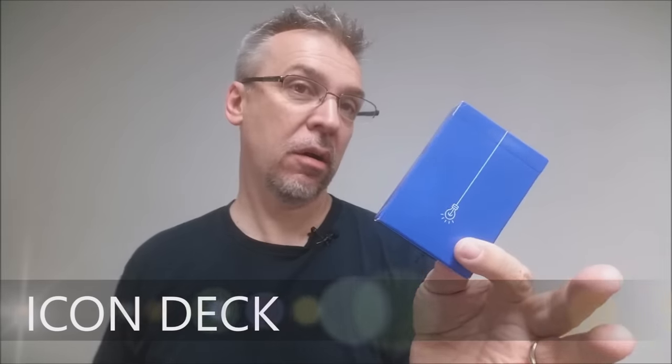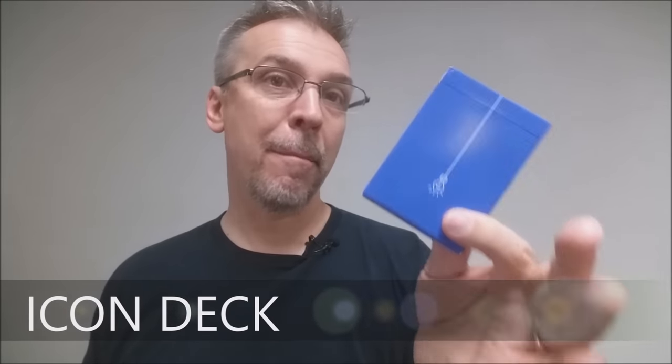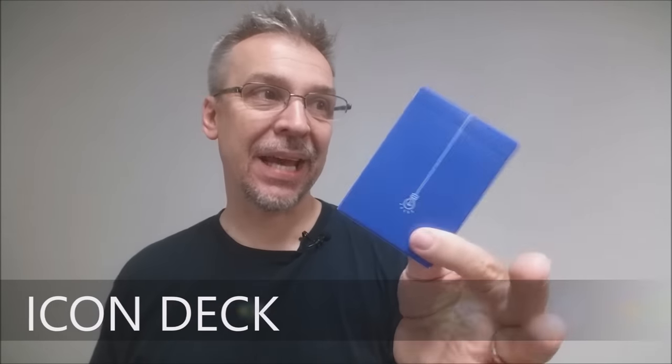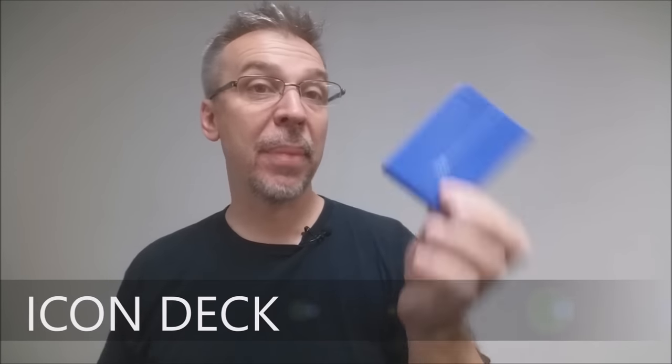Today we're going to look at the Icon playing cards from Benji Taylor, who lives out in the UK.